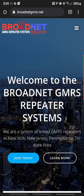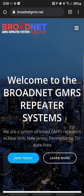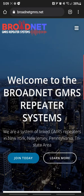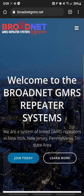So first things first, let's go to broadnetgmrs.net. Once you're on the website, if you haven't done so already, go ahead and join and register for the website. It takes a couple of days for you to get an email back from them letting you know that you've registered on the website.